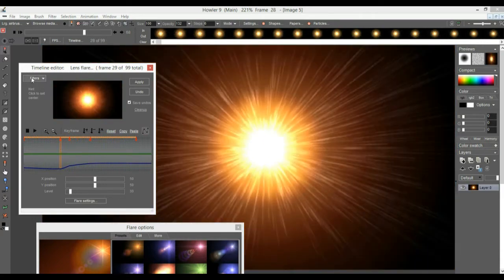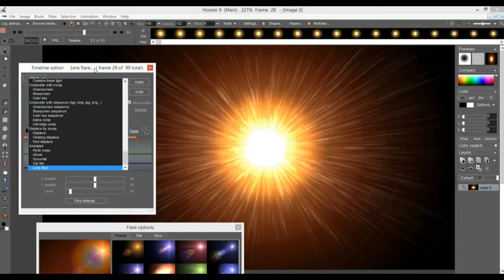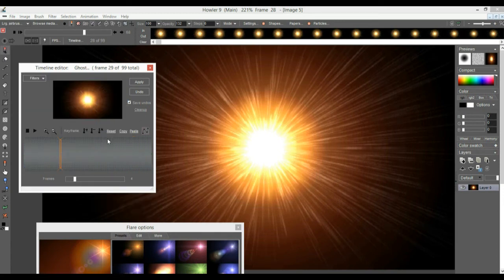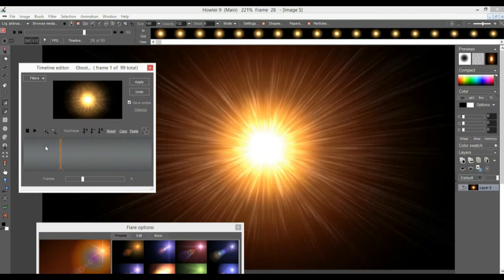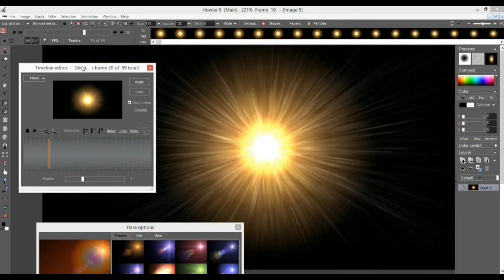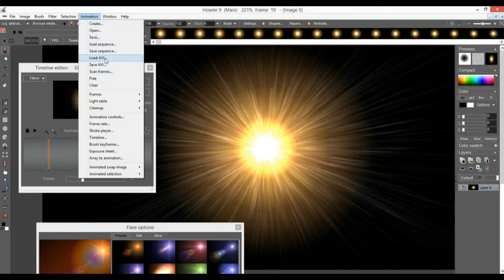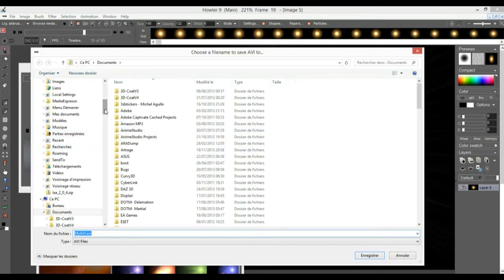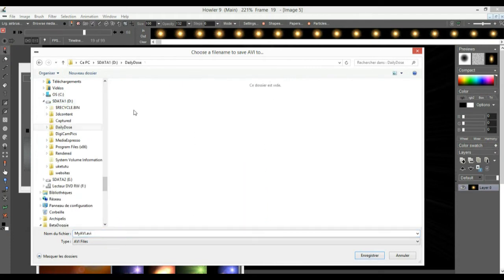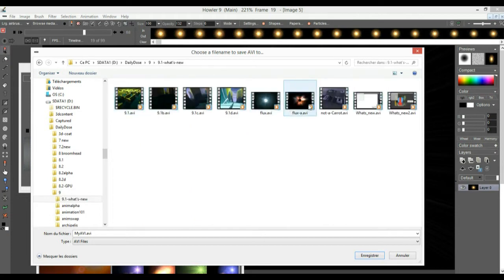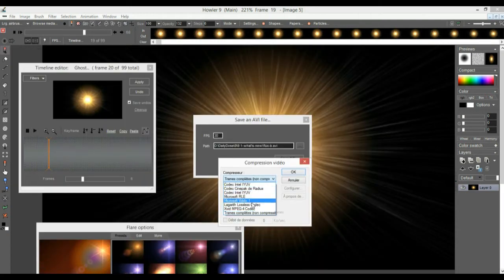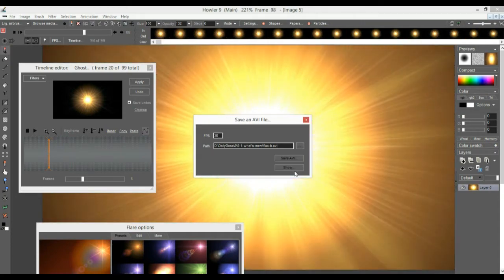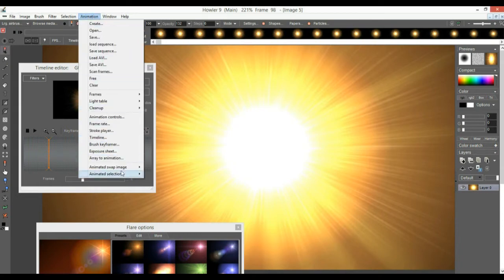You could add more blurriness, then do another pass of ghosting — perhaps five or six levels. What if we save this and then use it as a displacement map to ourselves? Let's save it as an AVI — this time to the D drive, the daily dose folder. Let's go with 'flux-b', use the lossless codec, and save it. Now we can use it as an animated swap image.